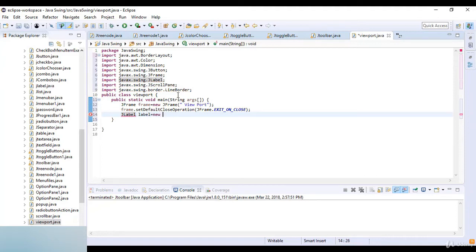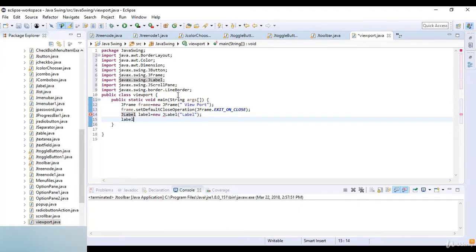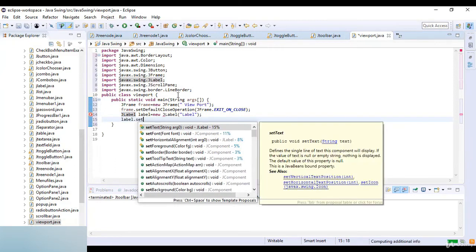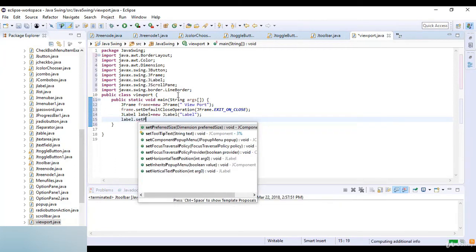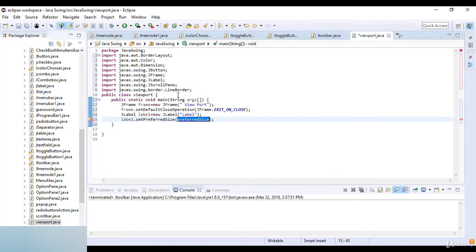Now I create a JLabel: label equals new JLabel. Then I call label.setPreferredSize with a new Dimension of 1000 by 1000.